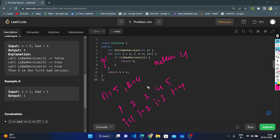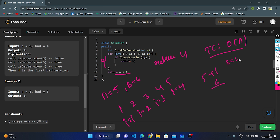After completing all elements, if no bad version is found, we return n + 1. For example, if there are 5 elements, we return 5 + 1 = 6. The time complexity of this linear approach is O(n) because we traverse all elements. The space complexity is O(1) because we are not taking any extra space — only a constant amount of space. This is the linear implementation approach.